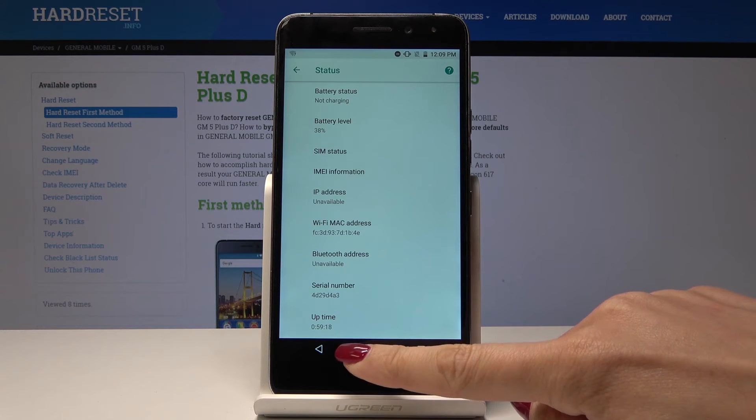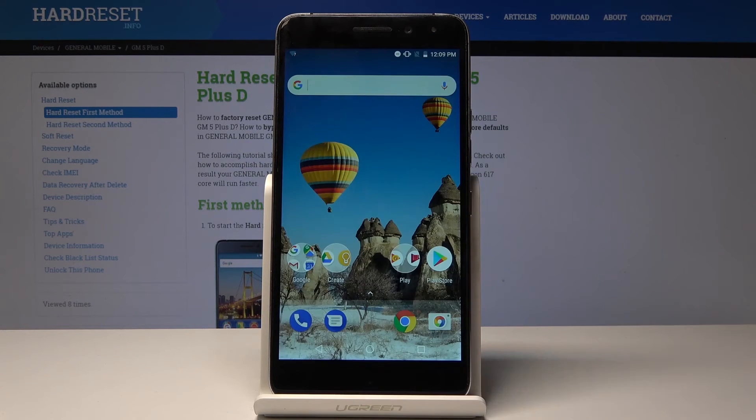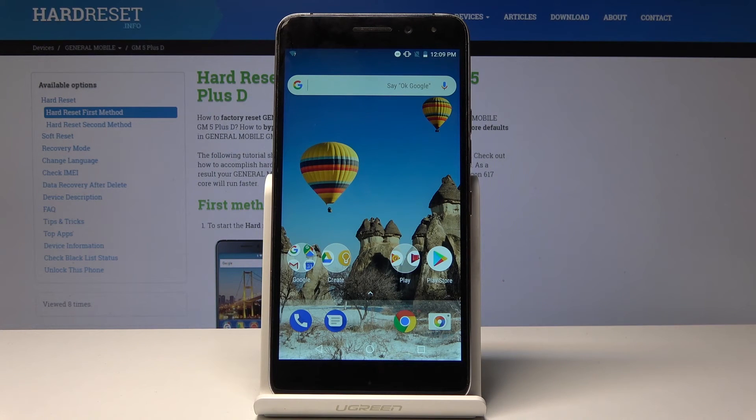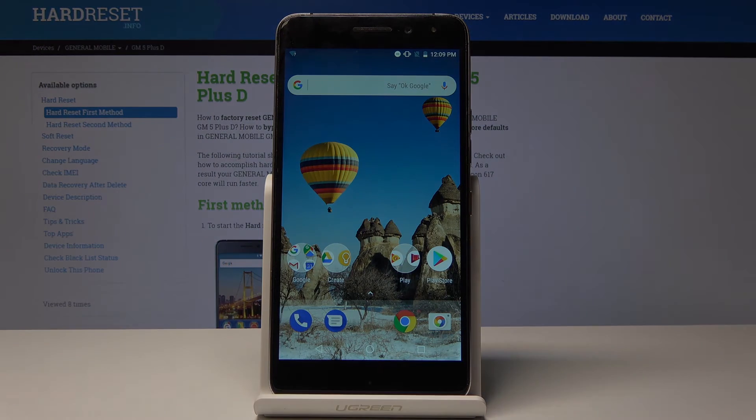So that's it. Now you can easily find your IMEI number and also serial number. Thank you for watching. Please subscribe to our channel and leave a thumbs up.